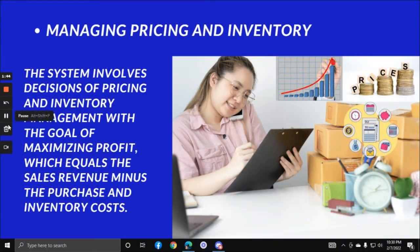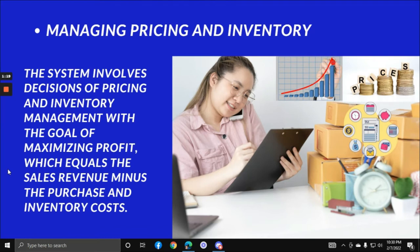Managing pricing and inventory involves decisions on pricing and inventory management with the goal of maximizing profit, which equals sales revenue minus purchase and inventory costs. This is where you check available stock and make sure the inventory of products is always updated in your client's store.